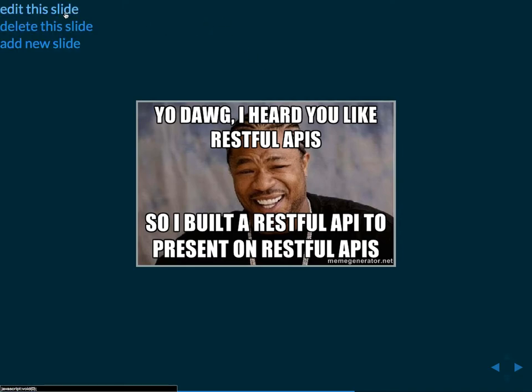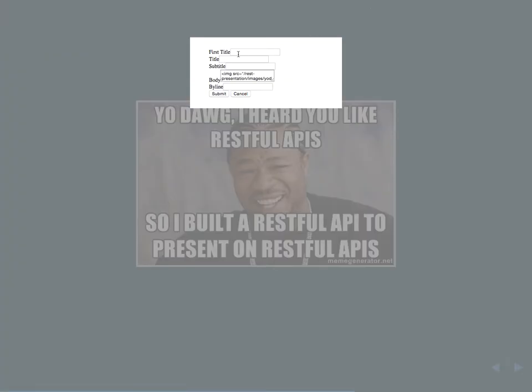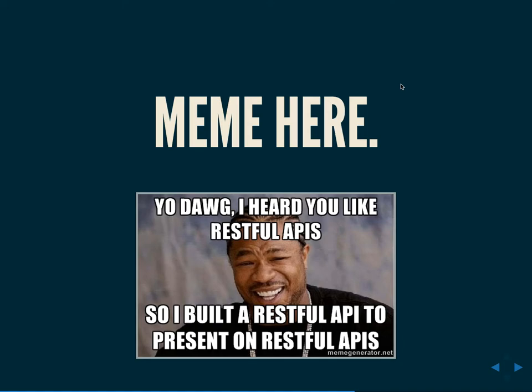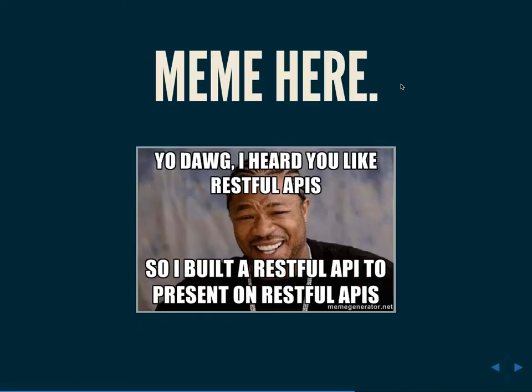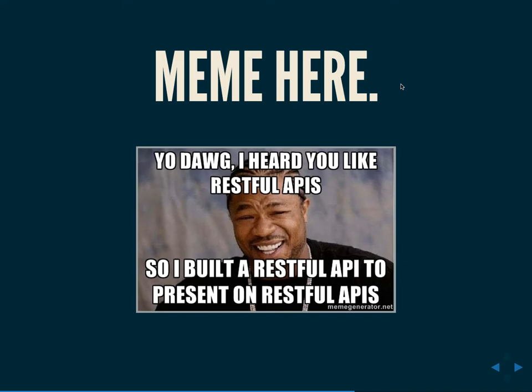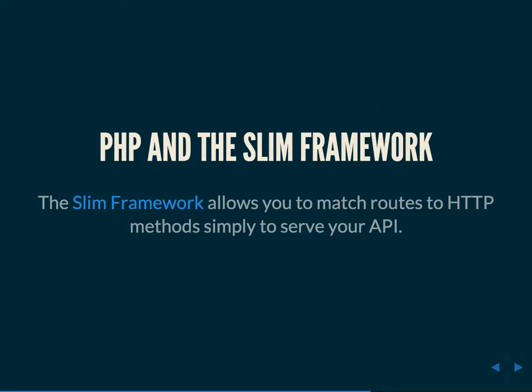So in case you hadn't guessed so far, this presentation actually is built on a RESTful API. I can edit this slide and be like meme here and submit and wow. So refresh the page and it's still there because this presentation is dynamic. I built a simple RESTful API to be able to GET, PUT, POST, and DELETE all my slides. I thought it was the easiest way to drive the point home and really talk about implementation from a more experienced perspective.